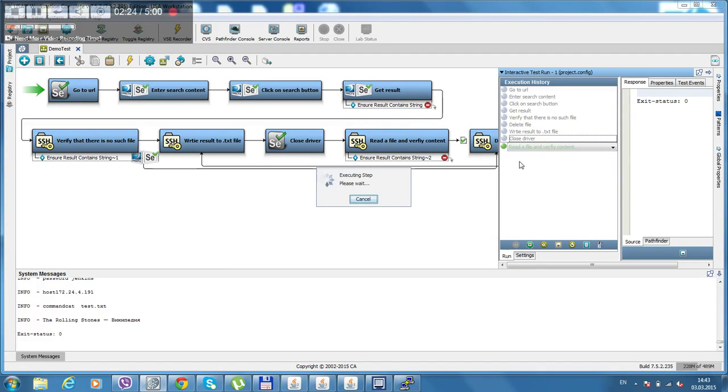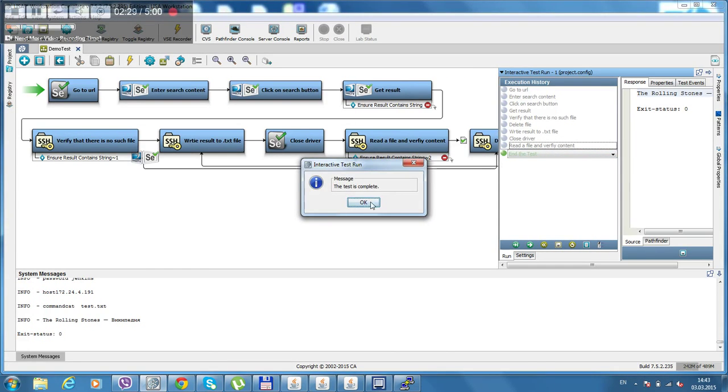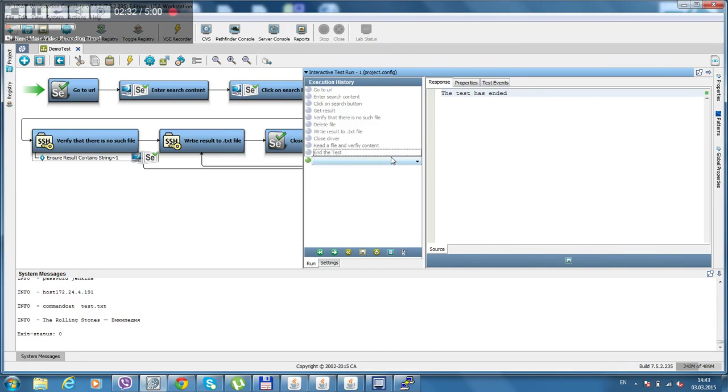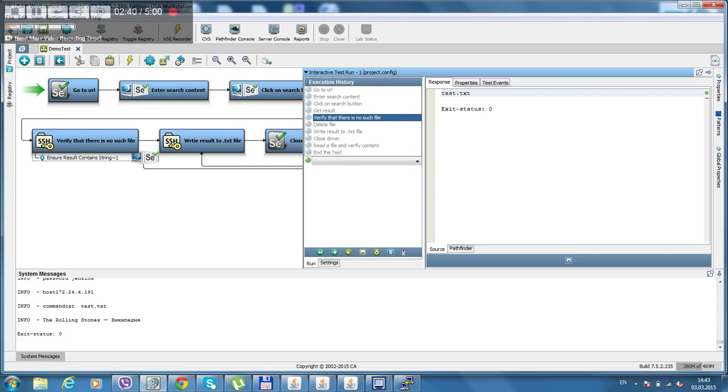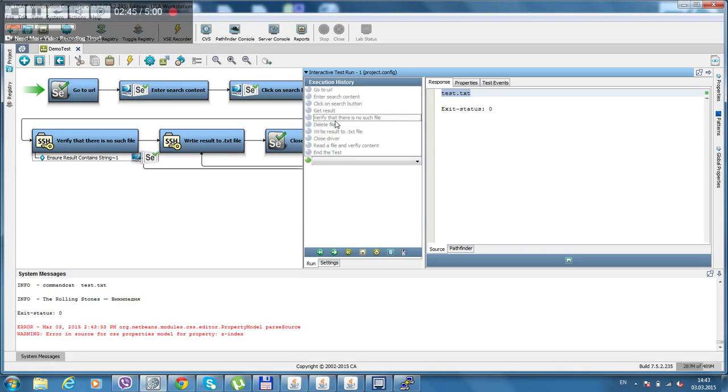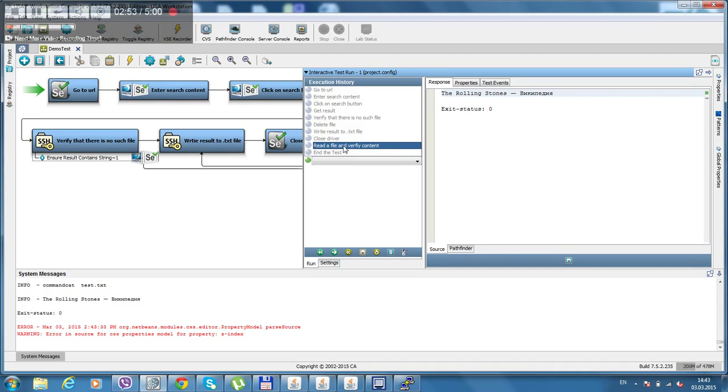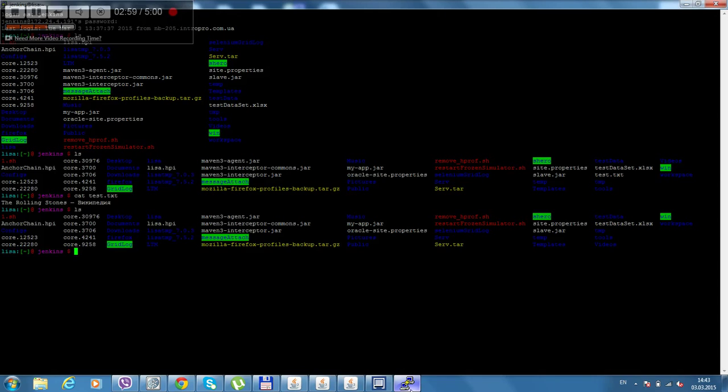Reading the file and verifies that everything is okay. So we've done our search, we get the text from the element, we verify that we have such a file and it has it, so it goes and deleted, then it writes and creates this file with the content we need. Let's close the driver and read the file, read the content of file and verifies that everything is okay.